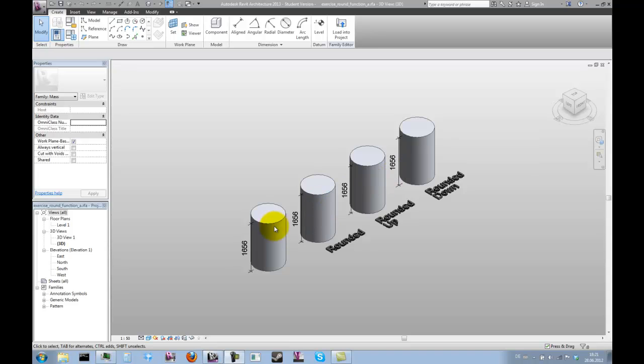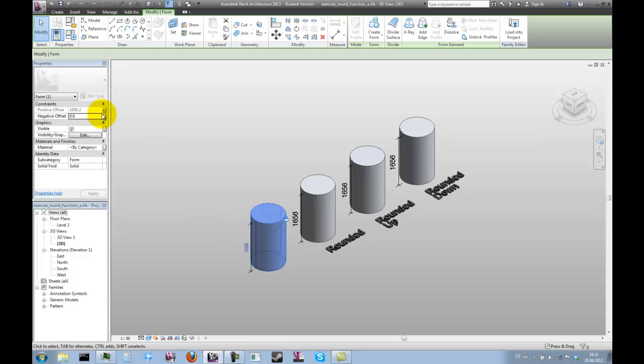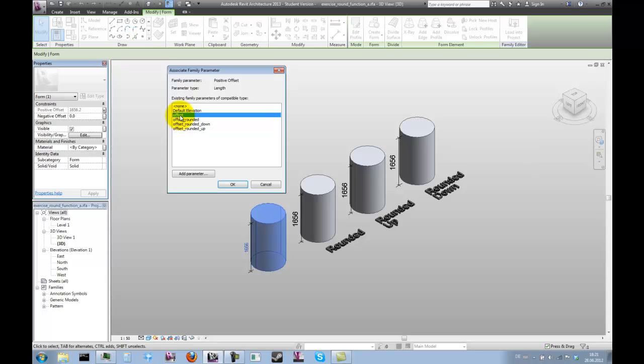In order to visualize this, we have these four cylinders with dimensions attached to them. Each cylinder has a parameter assigned to its positive offset, which will drive its height.